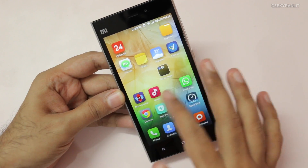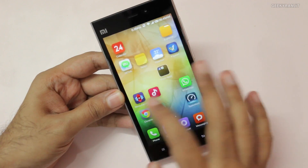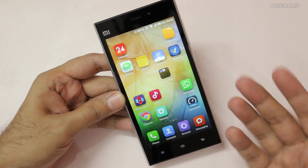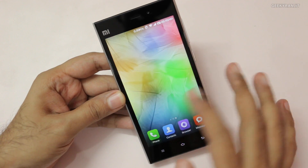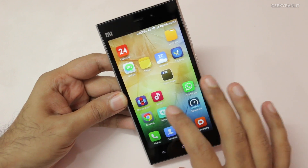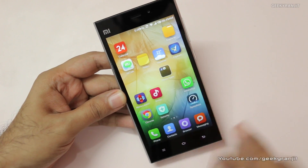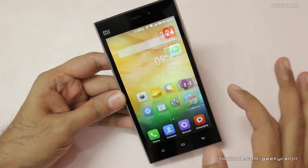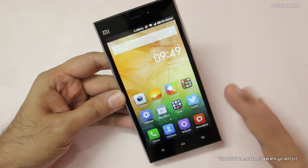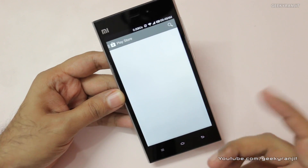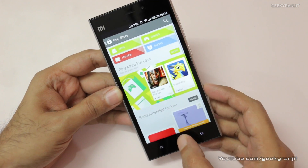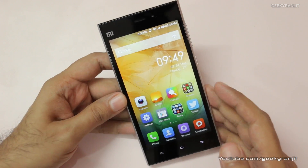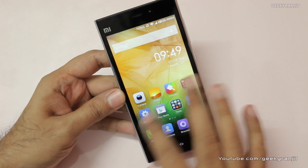We don't have the app tray here, but fortunately since it's running Android we can use custom launchers. I downloaded NOVA Launcher directly from the Play Store and I'll show you how to set it as default.